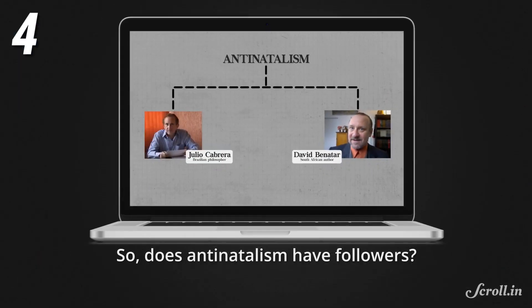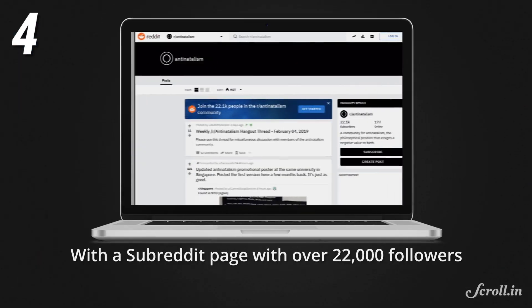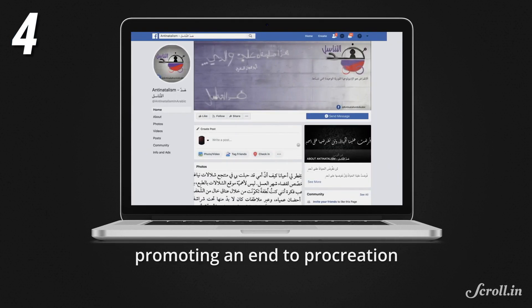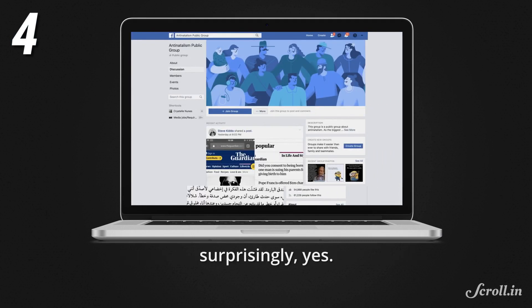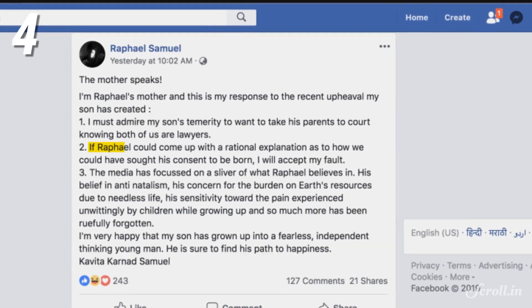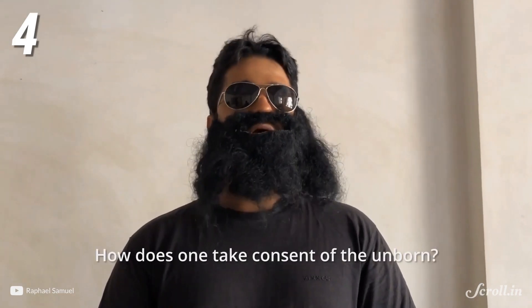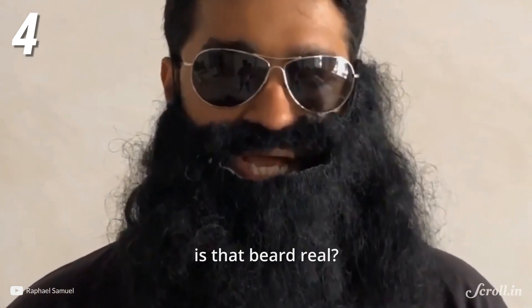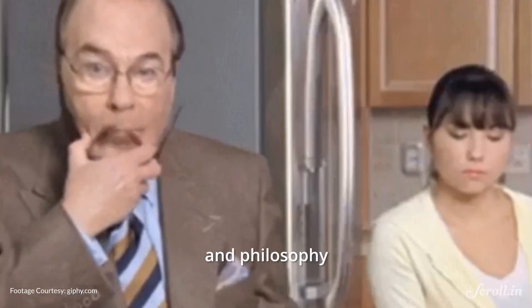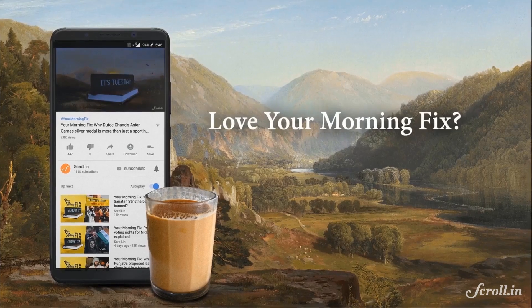David Benatar's popular book, Better Never to Have Been: The Harm of Coming into Existence, arguably brought anti-natalism back to the mainstream. With a subreddit of over 22,000 followers and several Facebook pages promoting an end to procreation to save an already overburdened Earth, the movement has surprisingly gained followers. But so does the counter-question voiced by Samuel's mother, lawyer Kavita Samuel: 'If Raphael could come up with a rational explanation as to how we could have sought his consent to be born, I will accept my fault.' How does one take consent of the unborn? We'll see you with more news, analysis, and possibly philosophy on Monday.